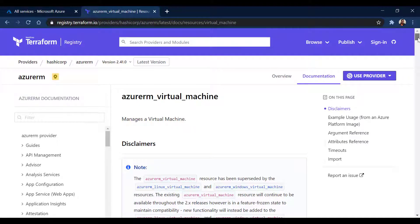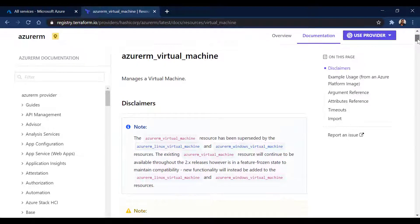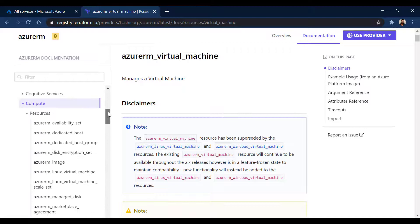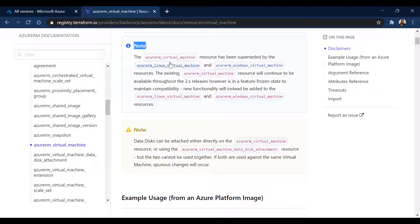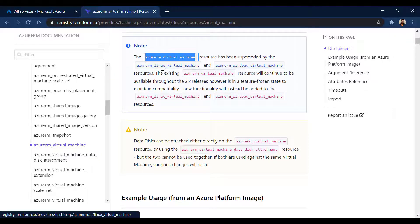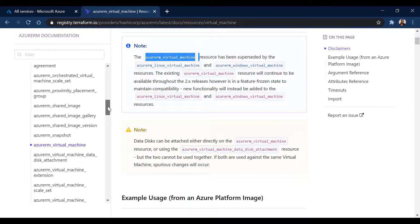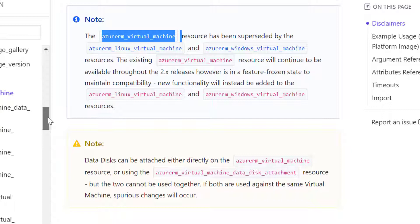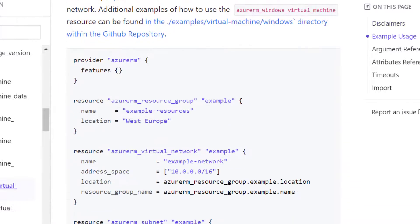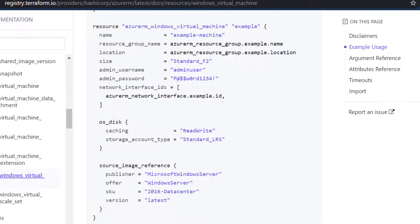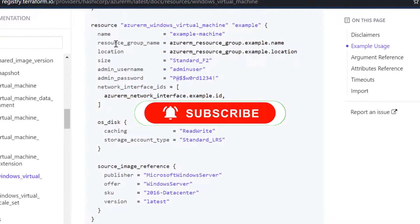First, let's understand what information you need in order to create the Terraform scripting. I'm on the Terraform documentation website to create the virtual machine. You have the resource type Azure Virtual Machine which can create a virtual machine of different types. If you look carefully at the note section, this particular resource type is going to be deprecated very soon because it is divided into a separate resource type — one for Linux and one for Windows virtual machine. It is always better to use the newly available resource type dedicated for Windows and Linux.